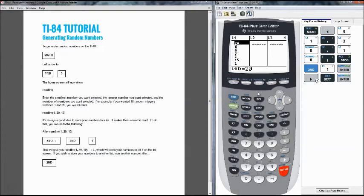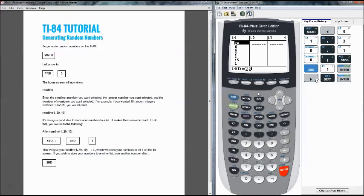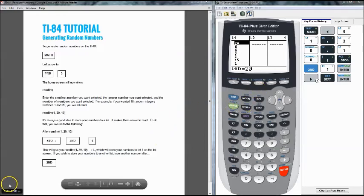Again I'm going to post this document in the description and feel free to watch the video as many times as you want. And if you have any questions let me know. Just remember when you enter in the randInt it is the smallest number, the largest number, and then the number of numbers that you want. All right thanks guys for watching and I will catch you next time.